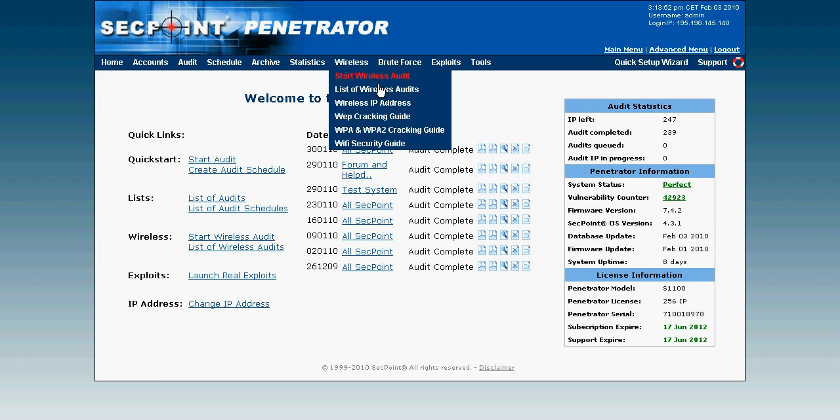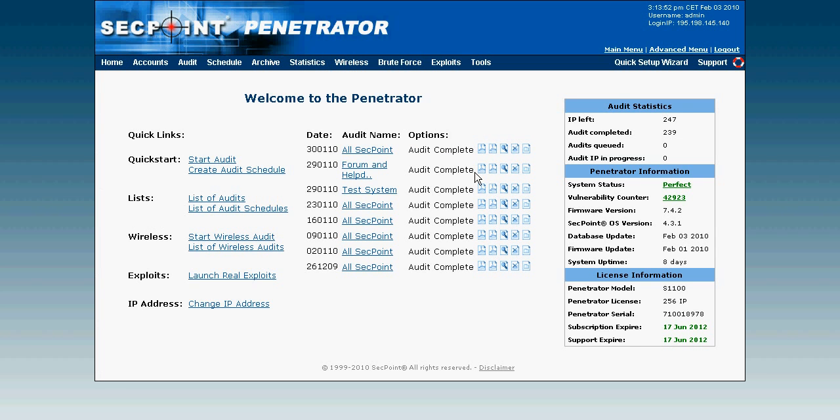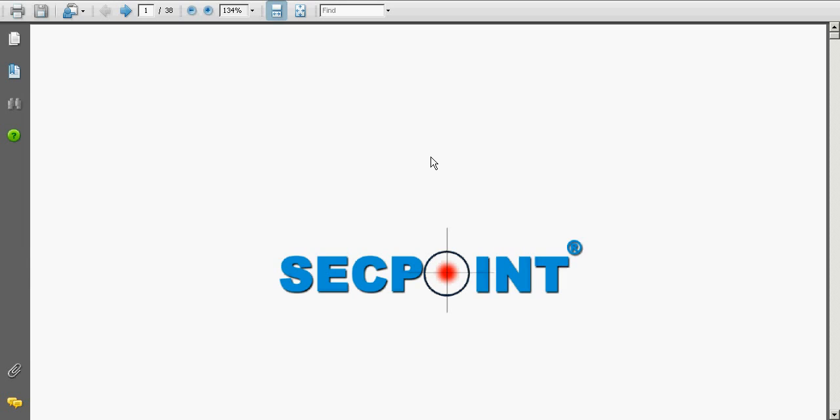The other option I have here is I can click on the PDF, download PDF and then it will generate a PDF report. The PDF report is a more professional report that for example you can show to your customers or you can show to your management. We can see it right here.